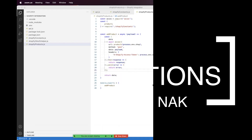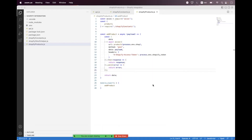Hi everyone, I'm hopeful that you're all fine. In the last session, we learned how we can add a product to our Shopify store using the Shopify Admin REST API. In today's session, we will learn how we can add the product image using the Admin REST APIs.